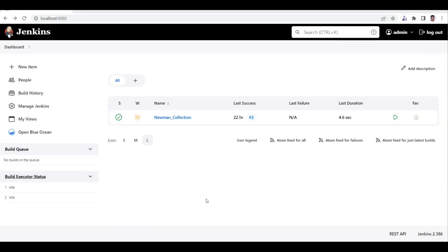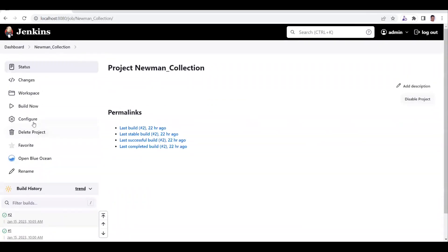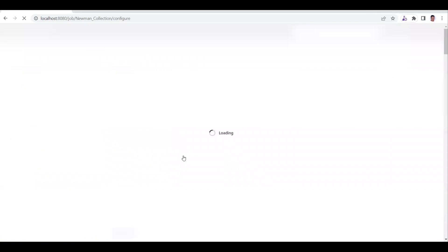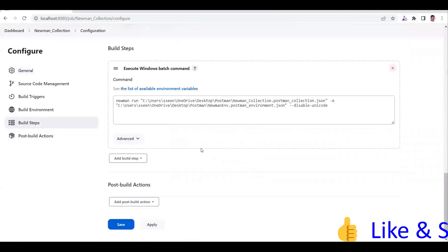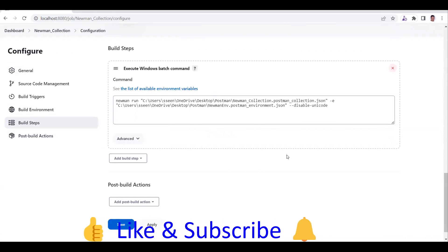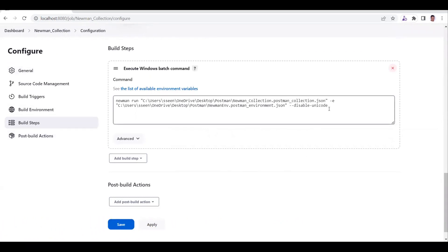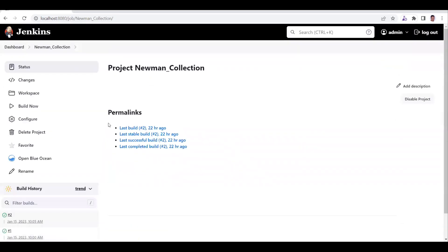Hi everyone, welcome to another video of the Postman series. Today we are going to see how to generate the HTML Extra report in Jenkins. In our previous video we saw how to run our Postman collection with the help of Newman in Jenkins — we created a job and configured it to run our collection successfully. In the build step we passed the command to run our collection and generate the basic table-format report. Now in this video we are going to generate the HTML Extra report.